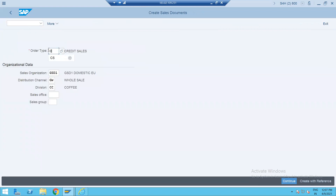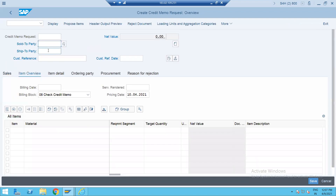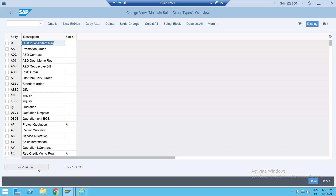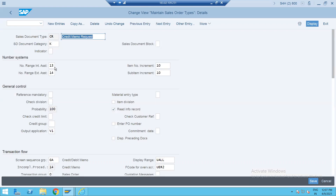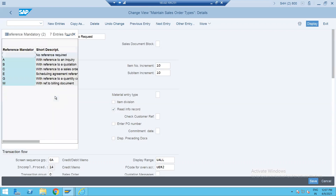Now let's go to VA01. We'll take the standard document type CR. You can try to create this directly — this is the manual way of creating your credit memo.